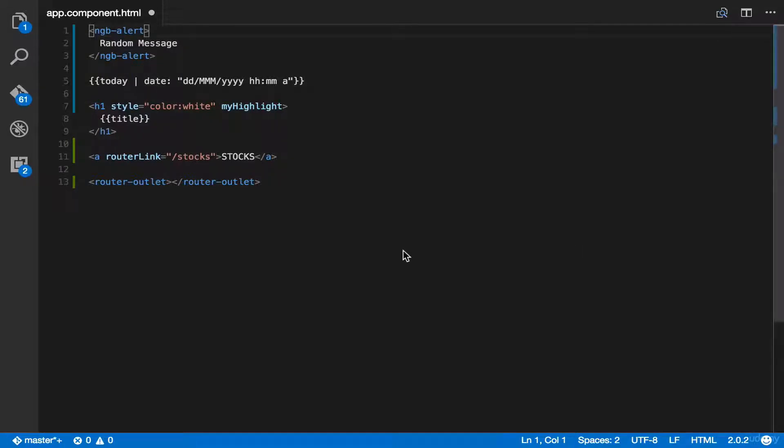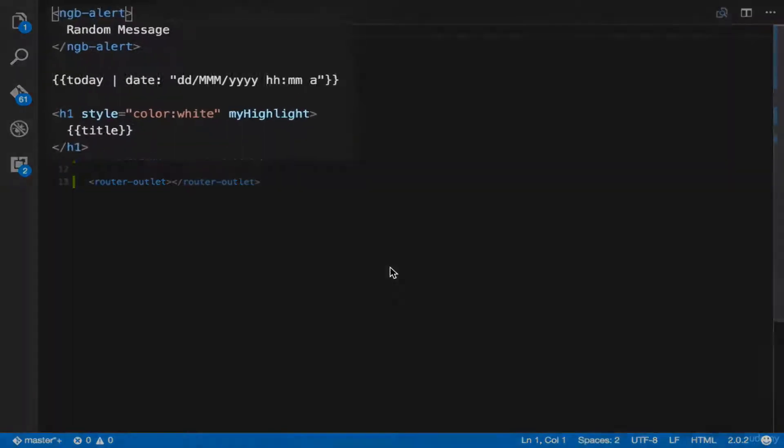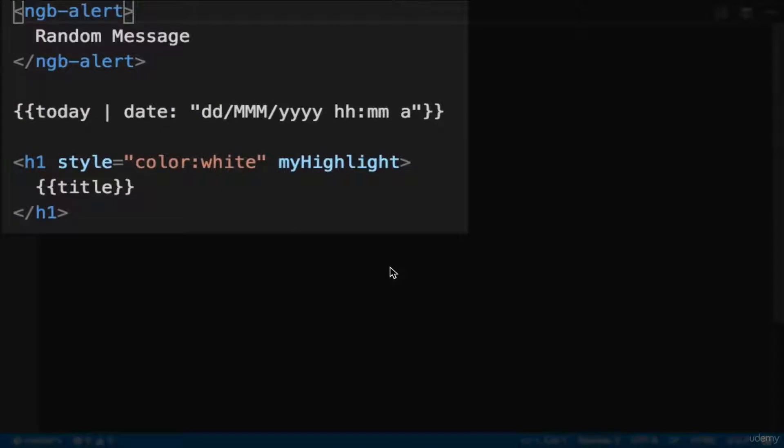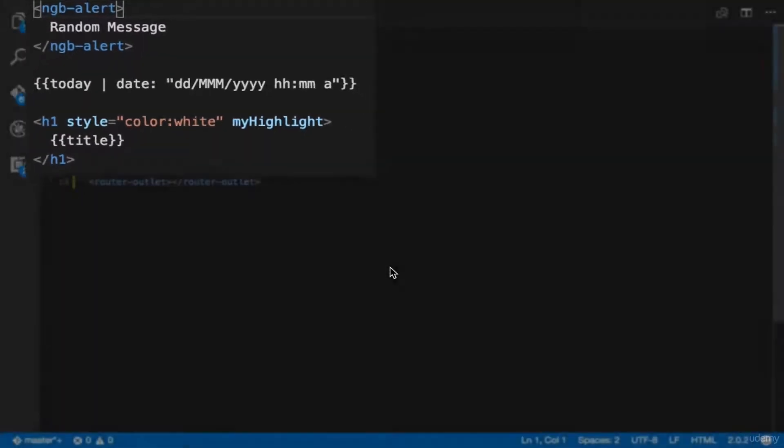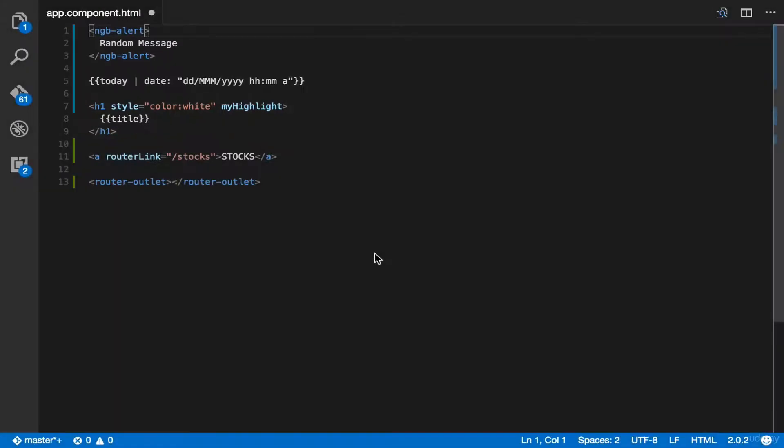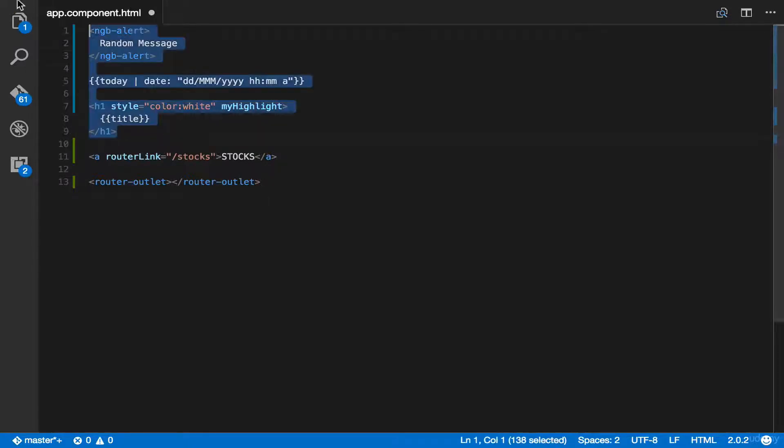Go to app.component.html. Previously, we added NGB alert and the date. Also, those had directives for highlight. These items are not needed anymore. So we can safely delete this. Let me delete this.